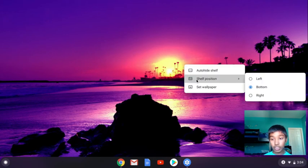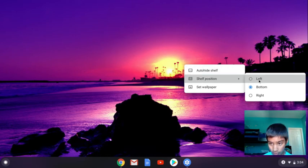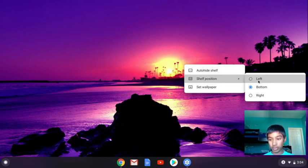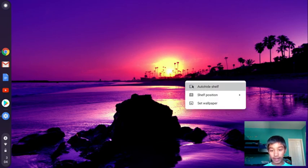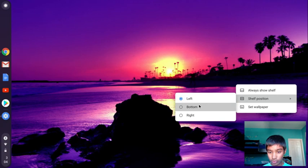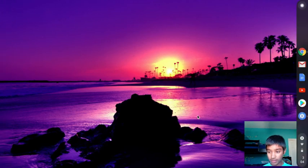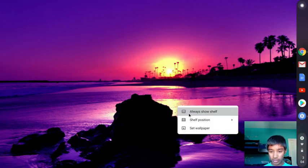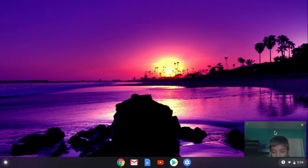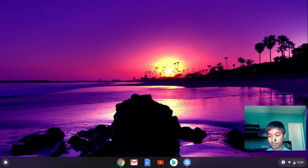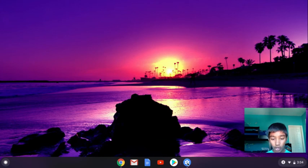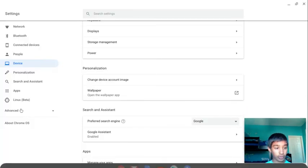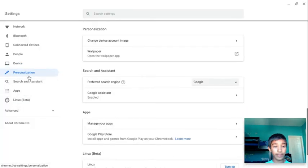Shelf position - as you can see it's on the bottom with the Chrome and all the stuff. I can move it, look at the bottom of my screen. I can move it so now it's on the left side. I can change it to the right, and I can change it back to the bottom. I like it on the bottom because it's easy for me to see.